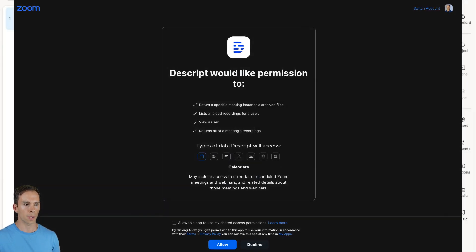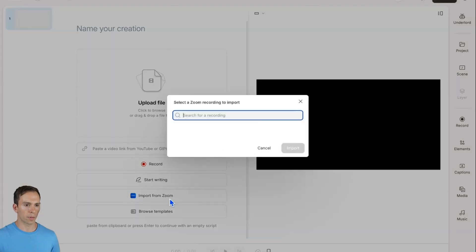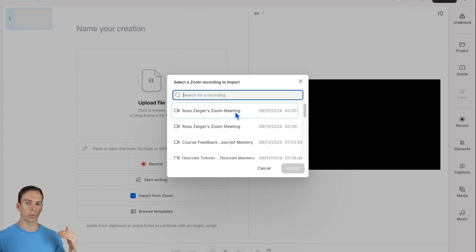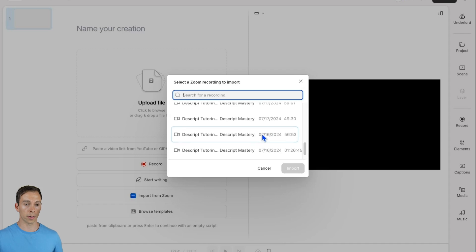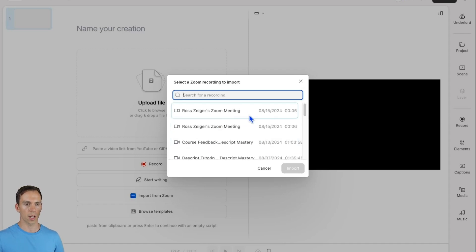It's going to open up in your browser. Grant permission and click allow. Now when I click import from Zoom, it pulls up all of your recently recorded Zoom recordings, or really your entire library of Zoom recordings, starting with your most recent one.